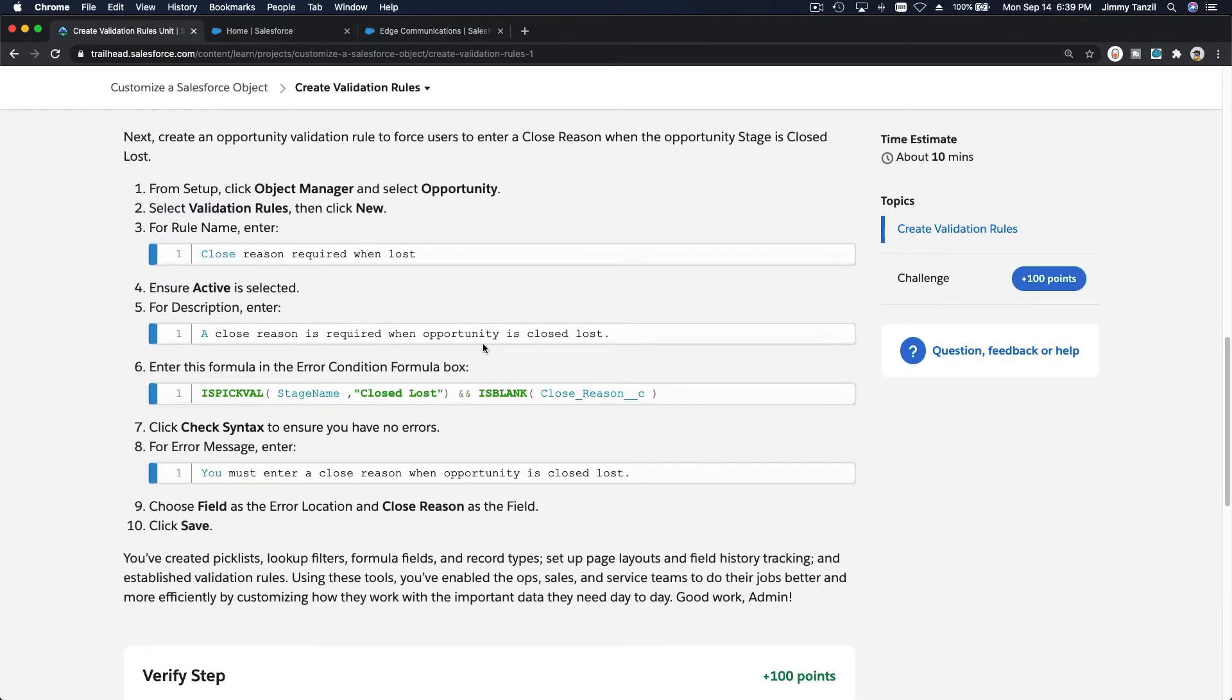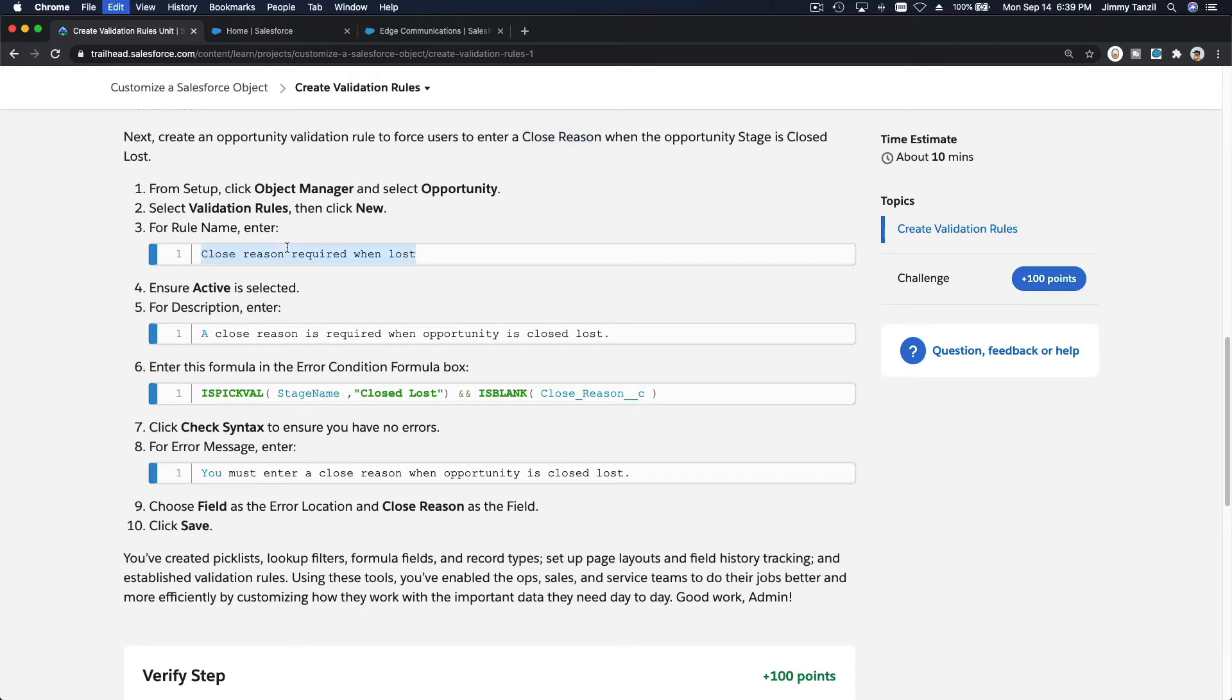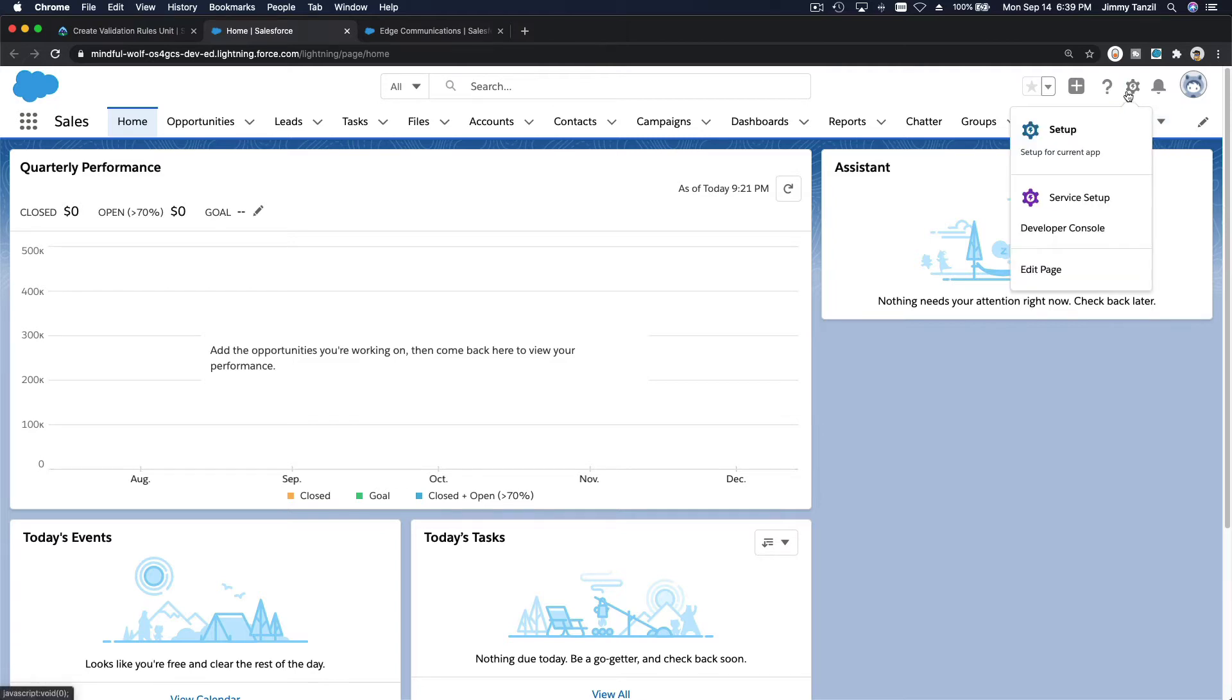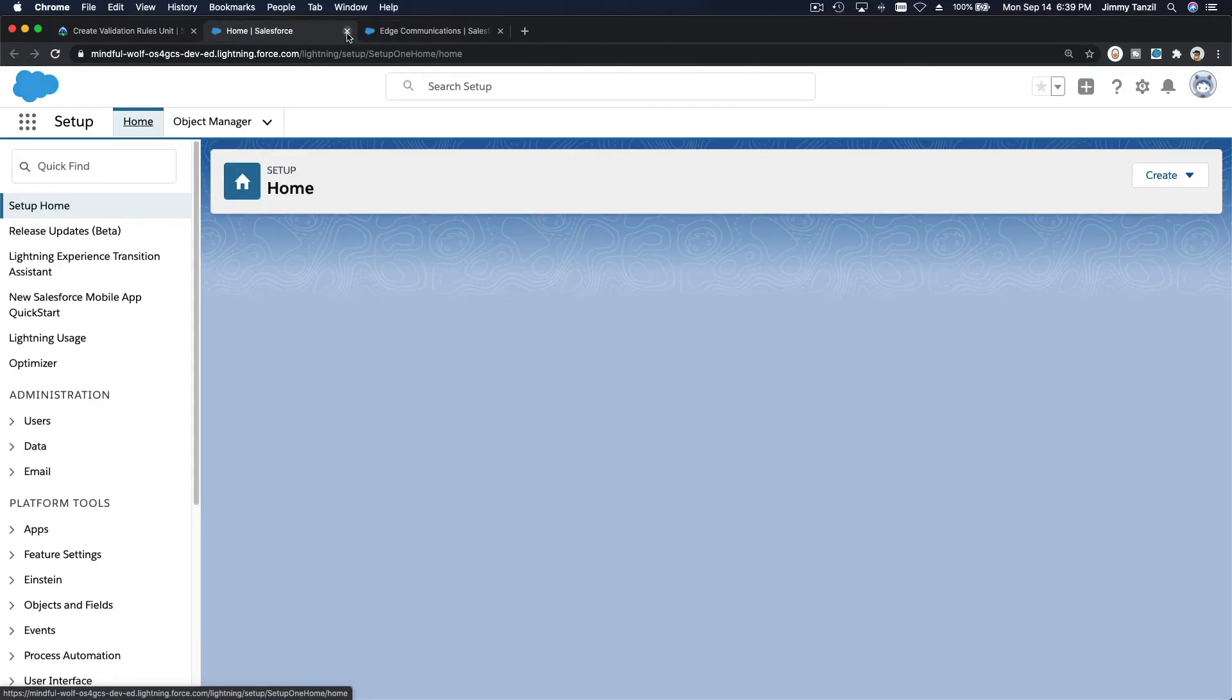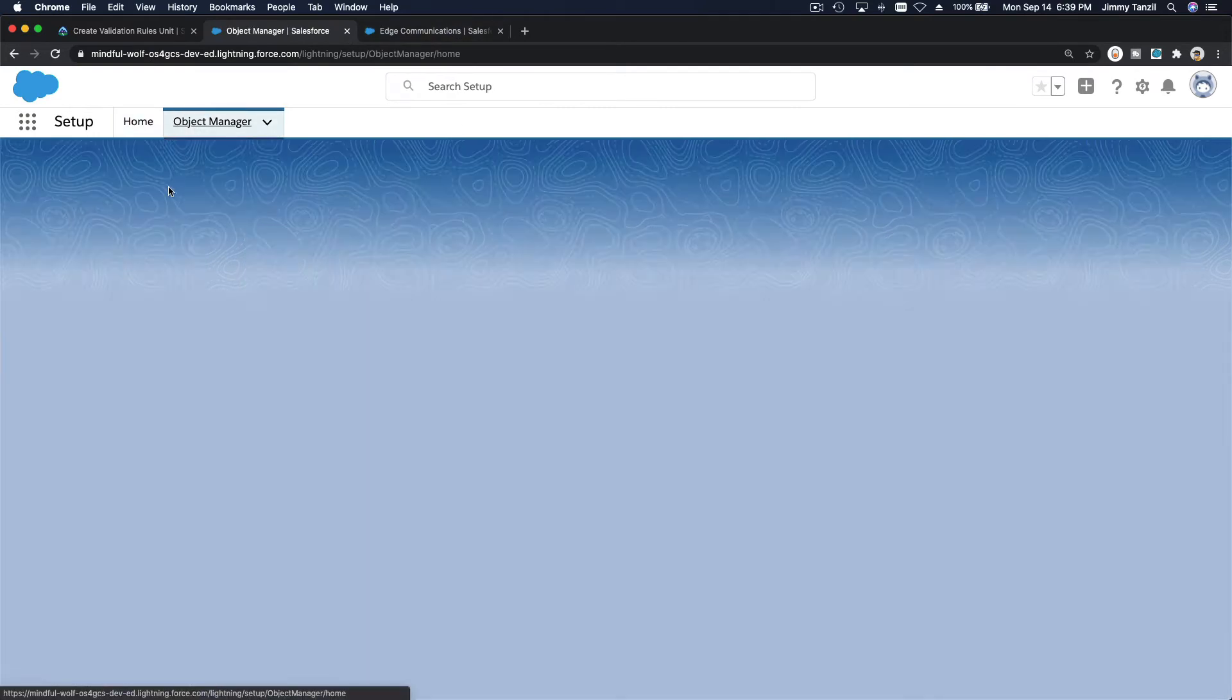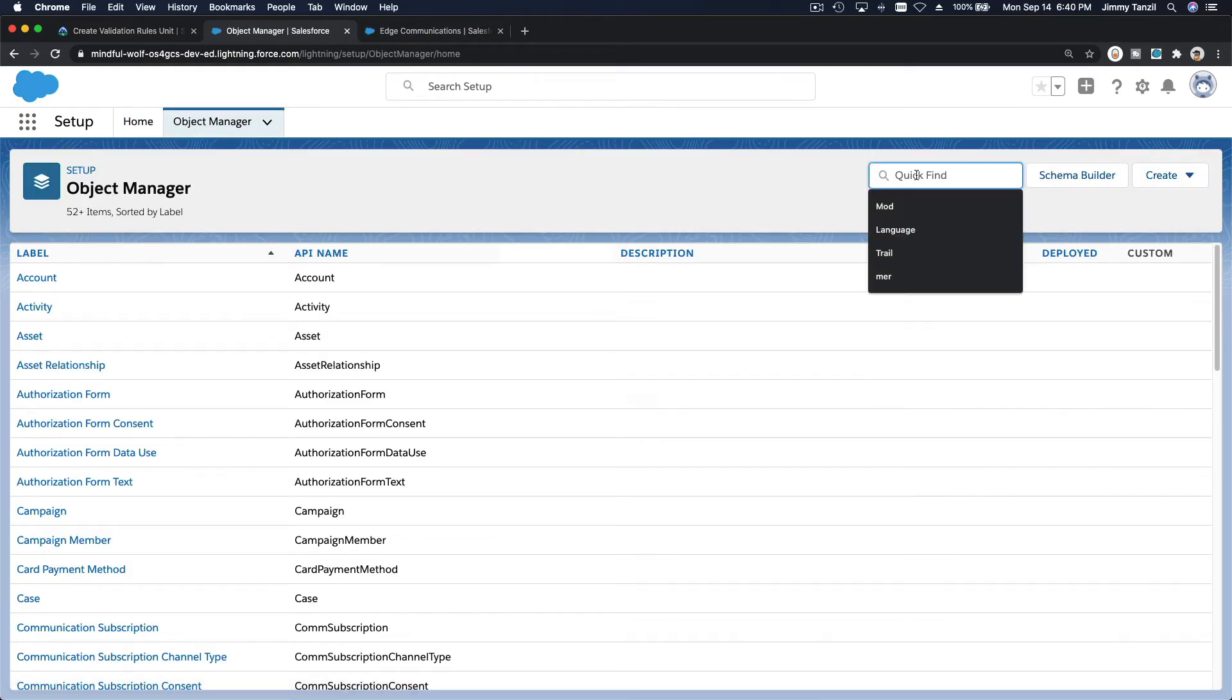So next create an opportunity validation rule to force users to create a close reason when the opportunity stage is closed loss. If it's closed loss, why is it closed loss? I'm going to copy the rule name. Let's go back to our home here and go back to our setup here. I'm going to close and keep that on. Now we're heading to opportunity object.